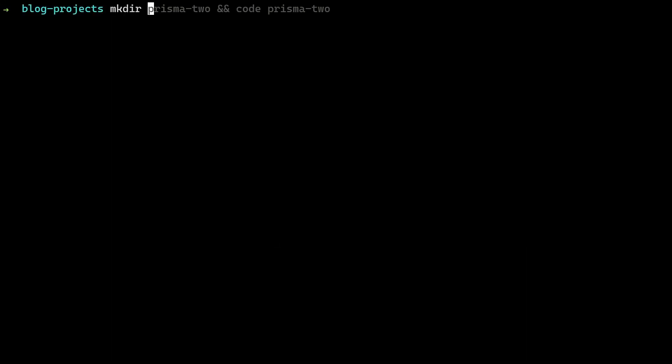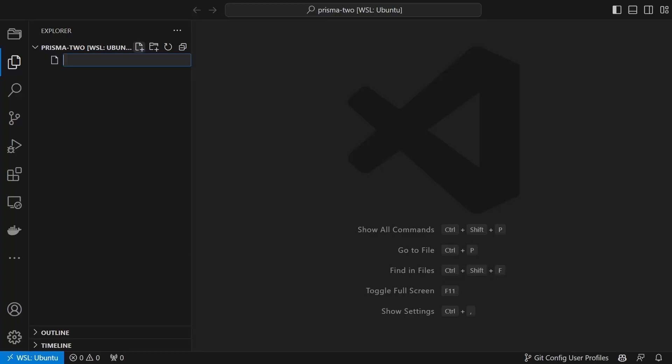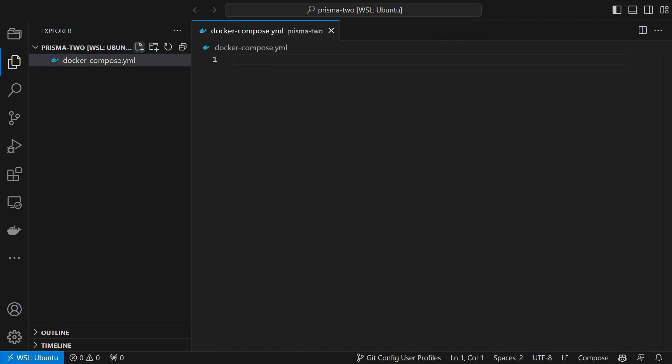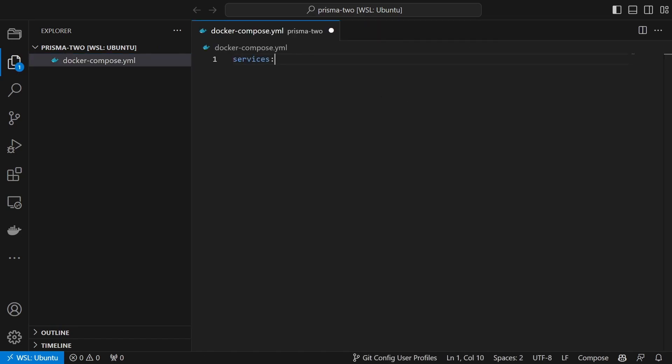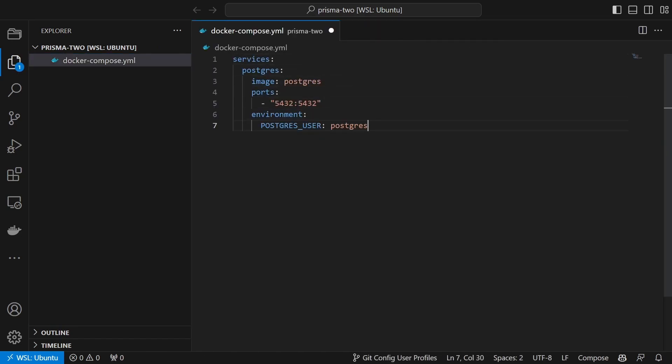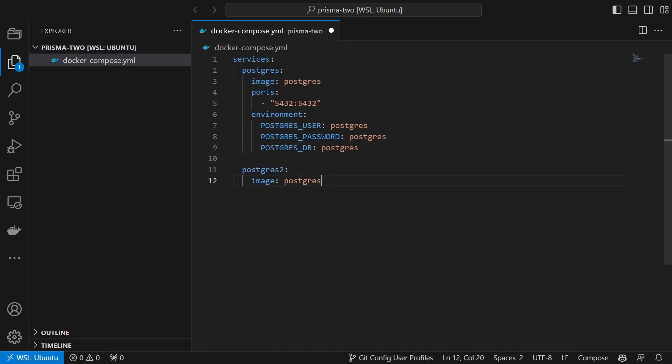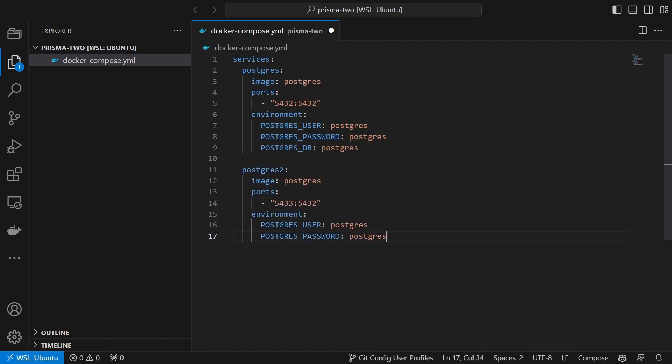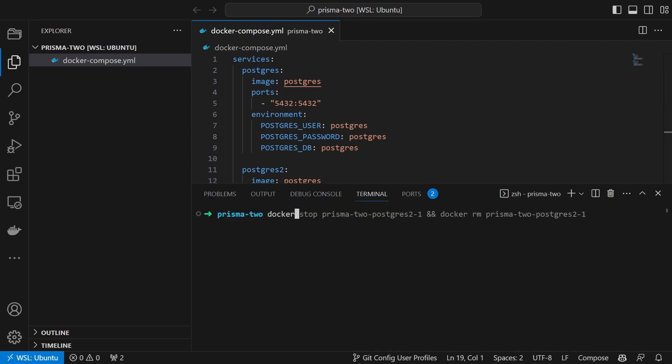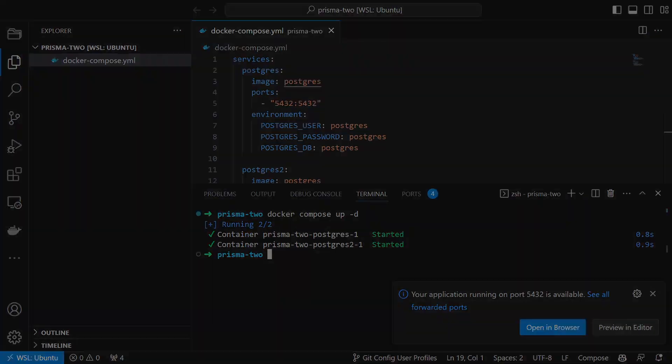First, we will create a new directory and open it in VS Code. Then we set up two Postgres instances by creating a docker-compose.yaml file including the specifications. Now we create the containers by running docker-compose up.